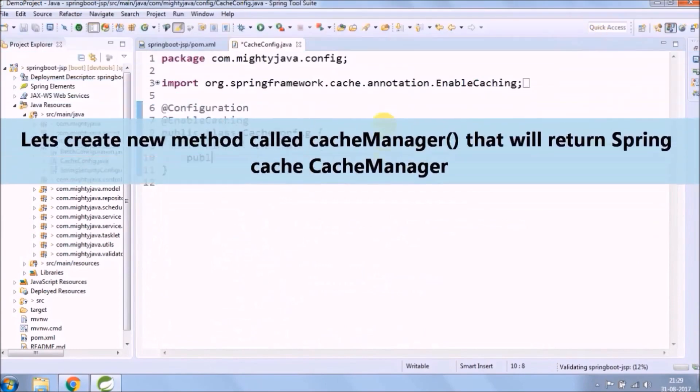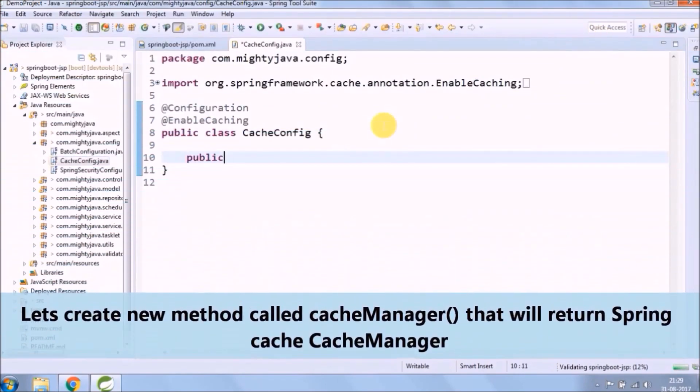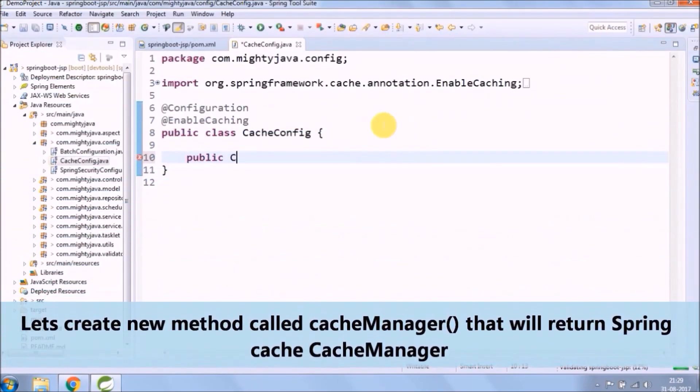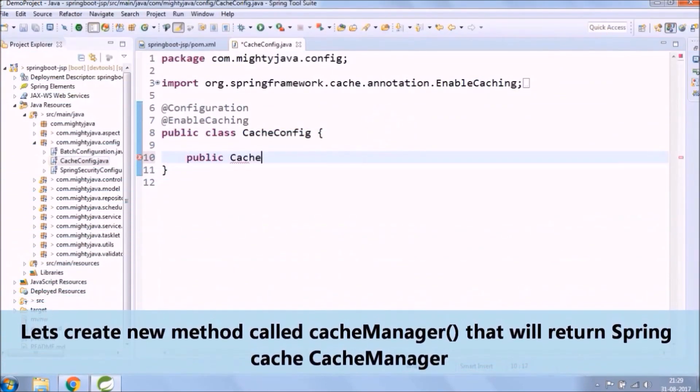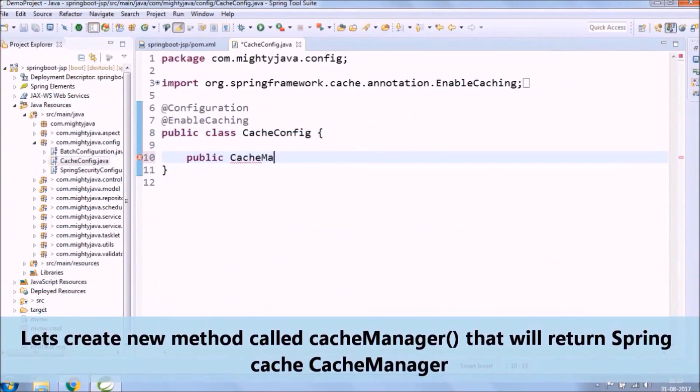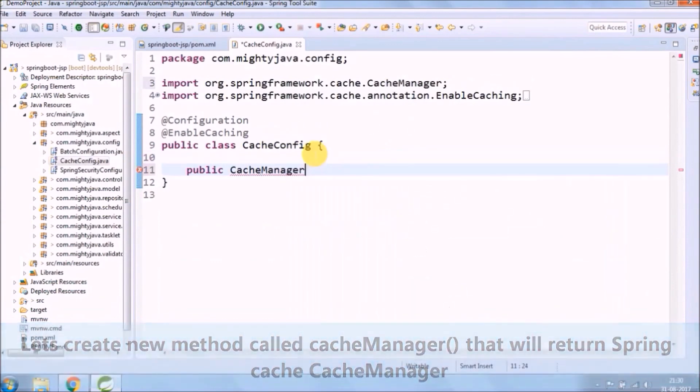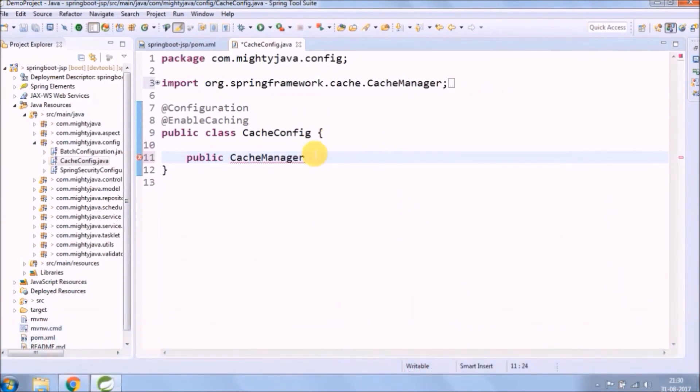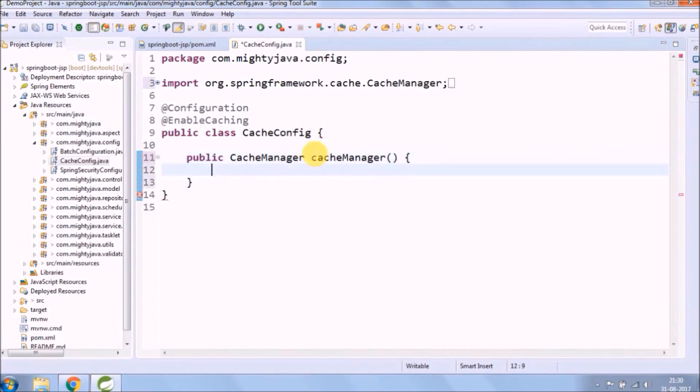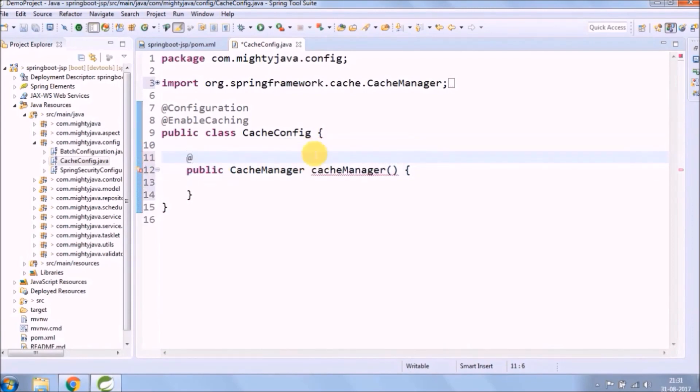Let's create a new method called Cache manager that will return Spring Cache, the Cache manager. Annotate this method as a bean.